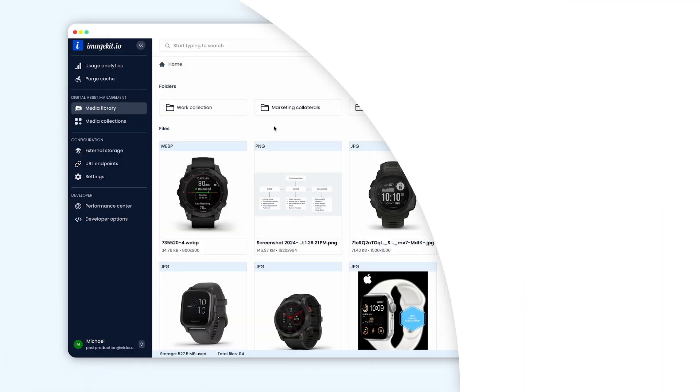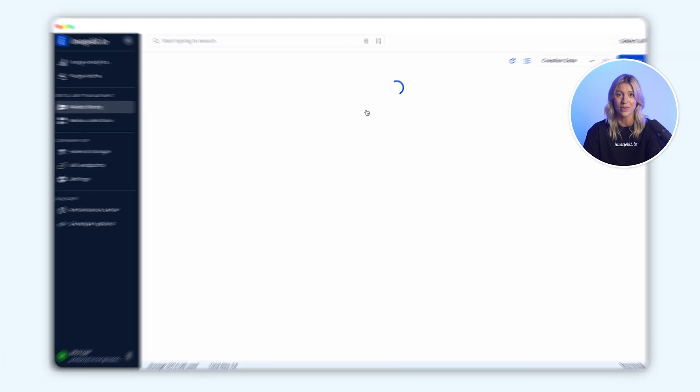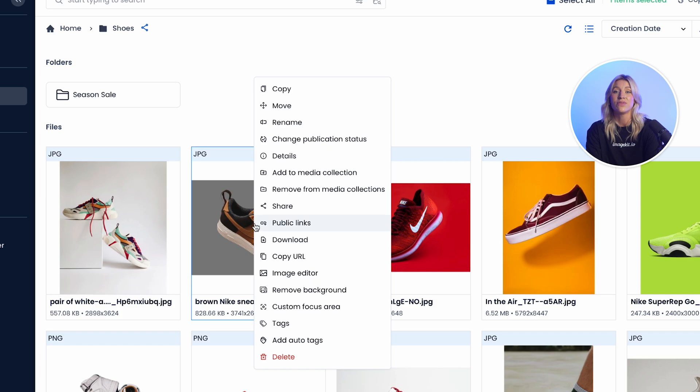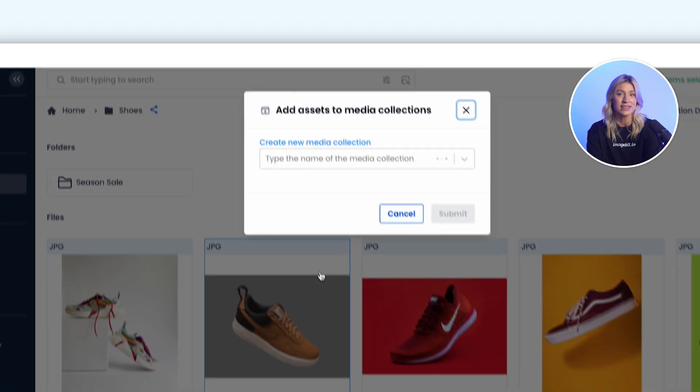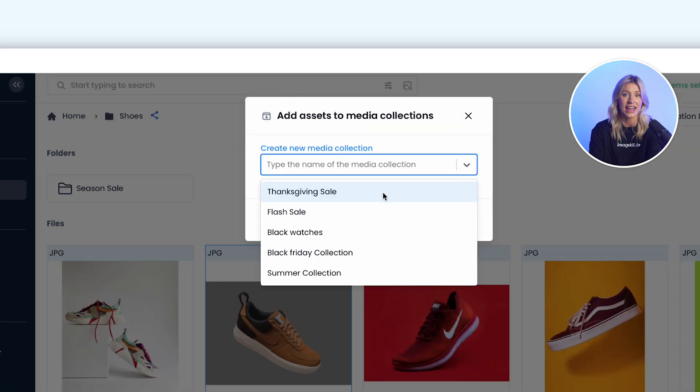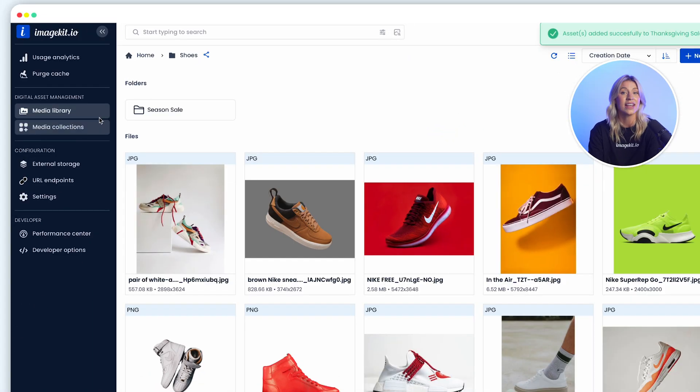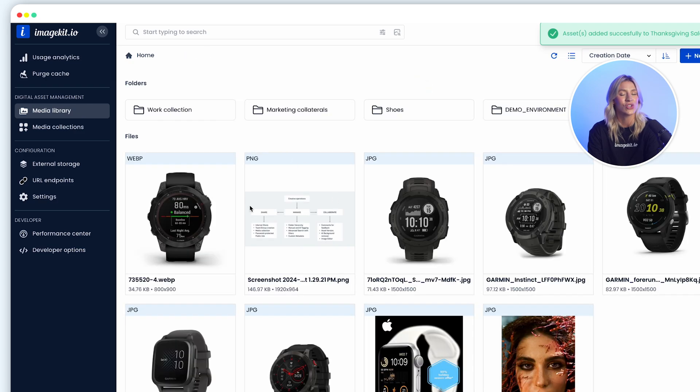You can create and share virtual collections of assets in addition to files and folders. For example, you can combine assets from different locations, like a product deck, a product video, and the latest sales proposal in a collection and share them.